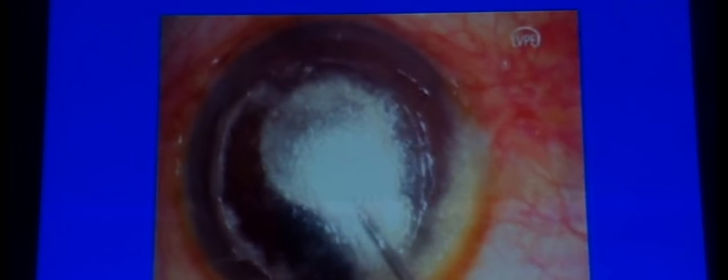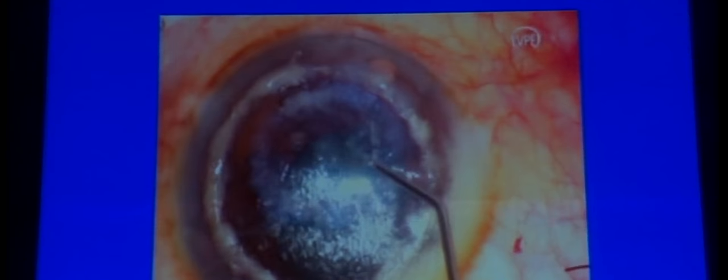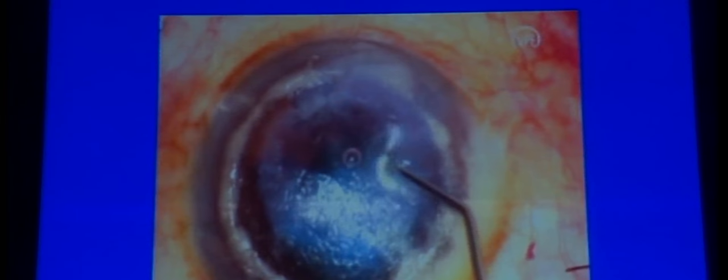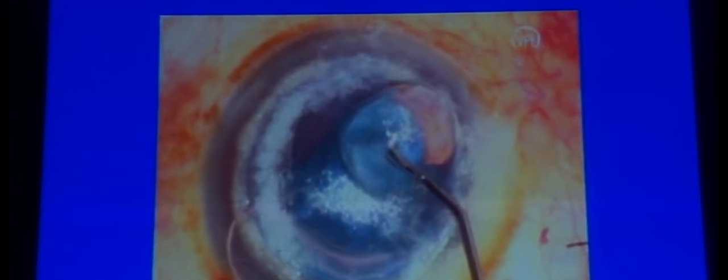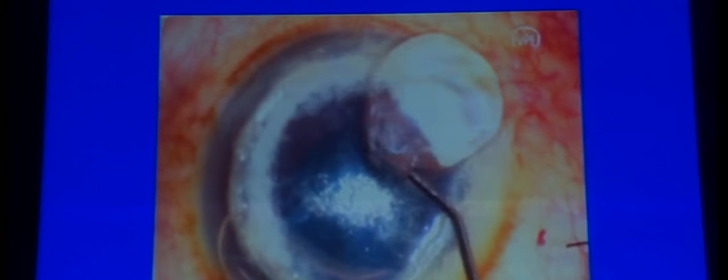In the surgical video for a corneal dermoid, a hydrodelamination technique was used. When a partial bubble is obtained, viscoelastic or fluid can be used to expand the bubble into a pre-Descemet plane for a successful DALK. Pre-Descemet DALK is preferred in the pediatric age group — it is easier, Descemet separation is more difficult to obtain in this age group, and there is a lesser risk of perforation.